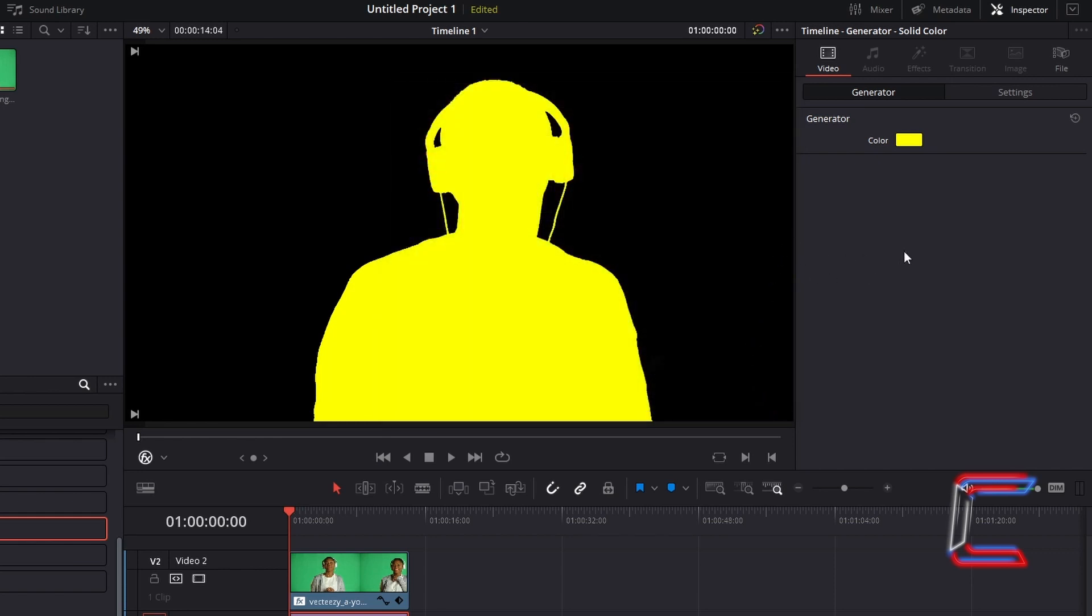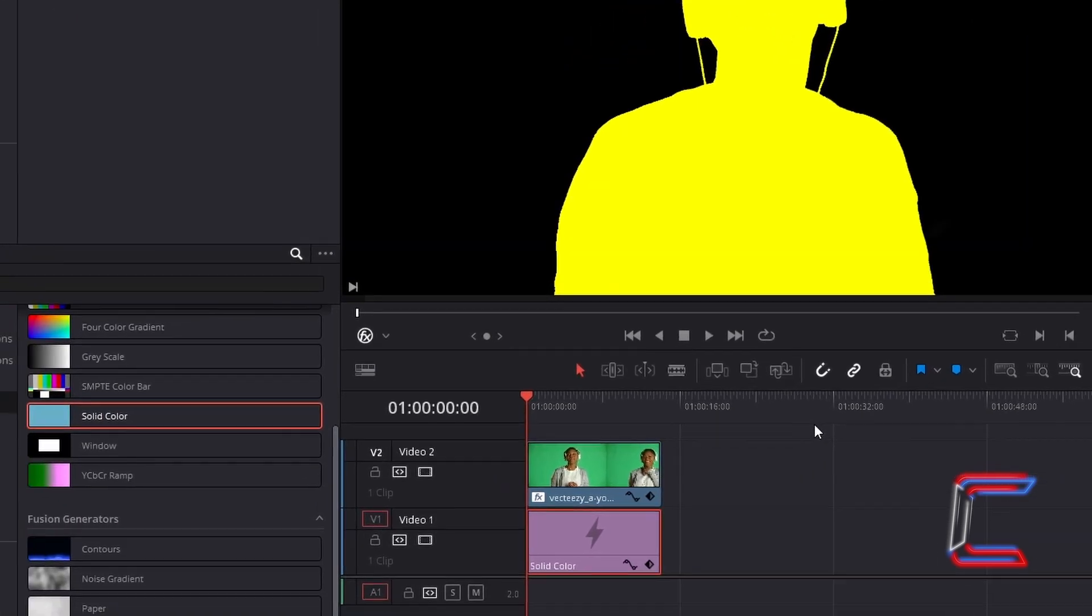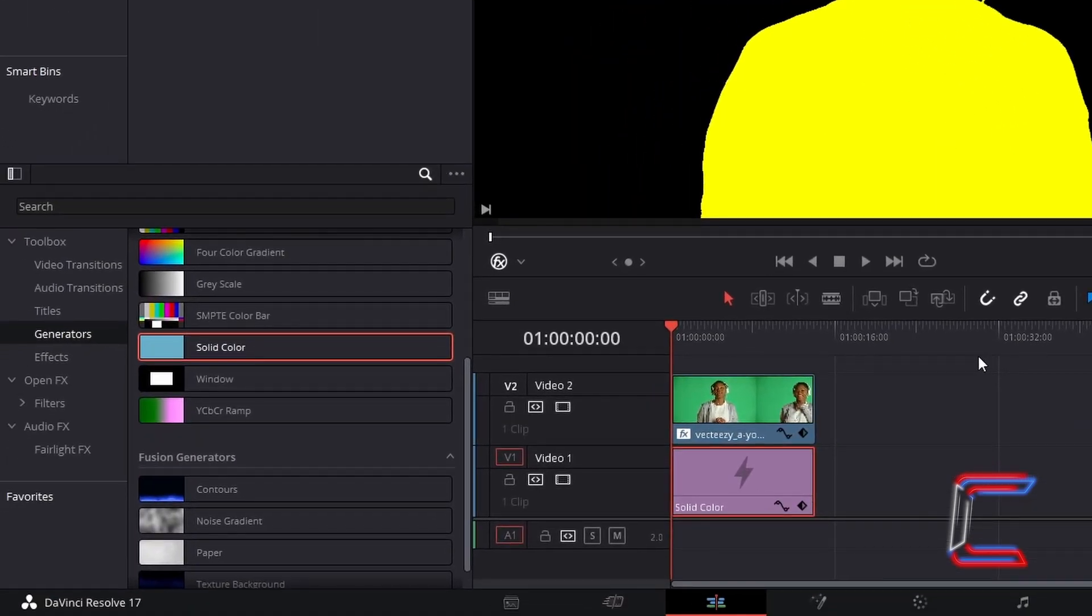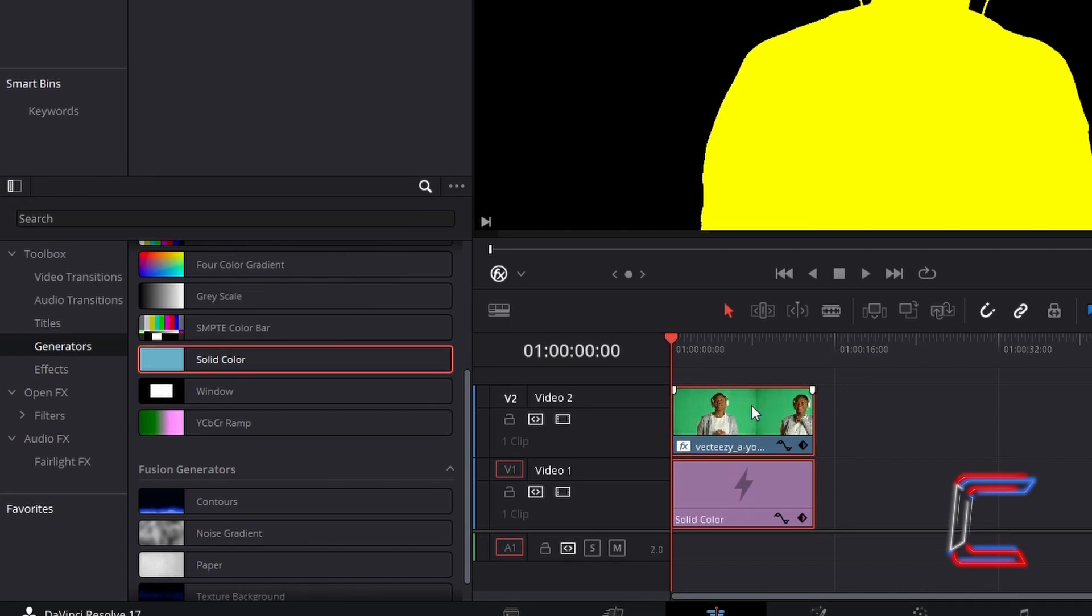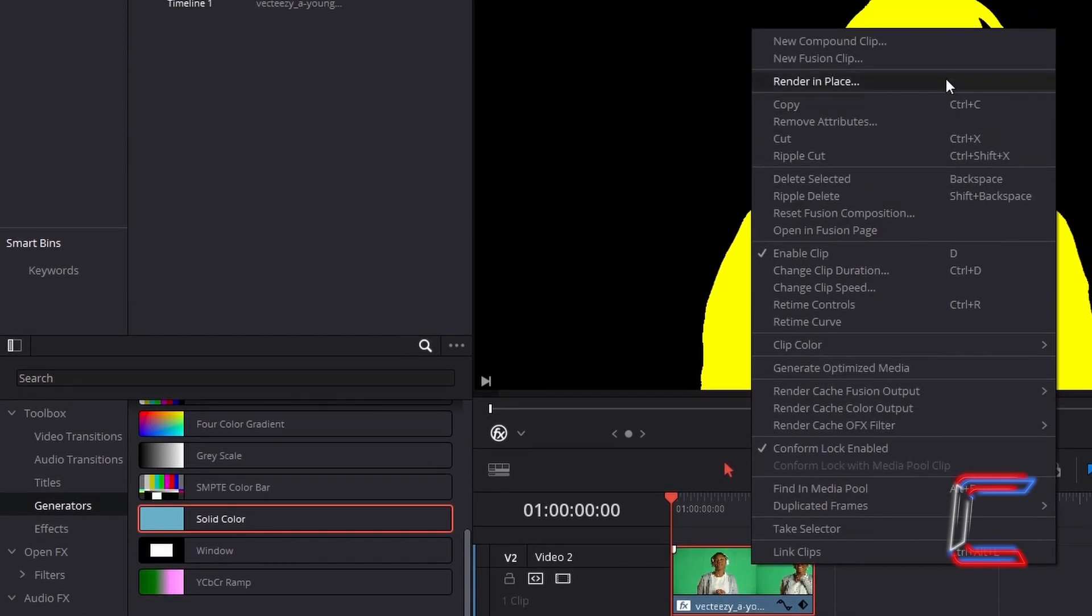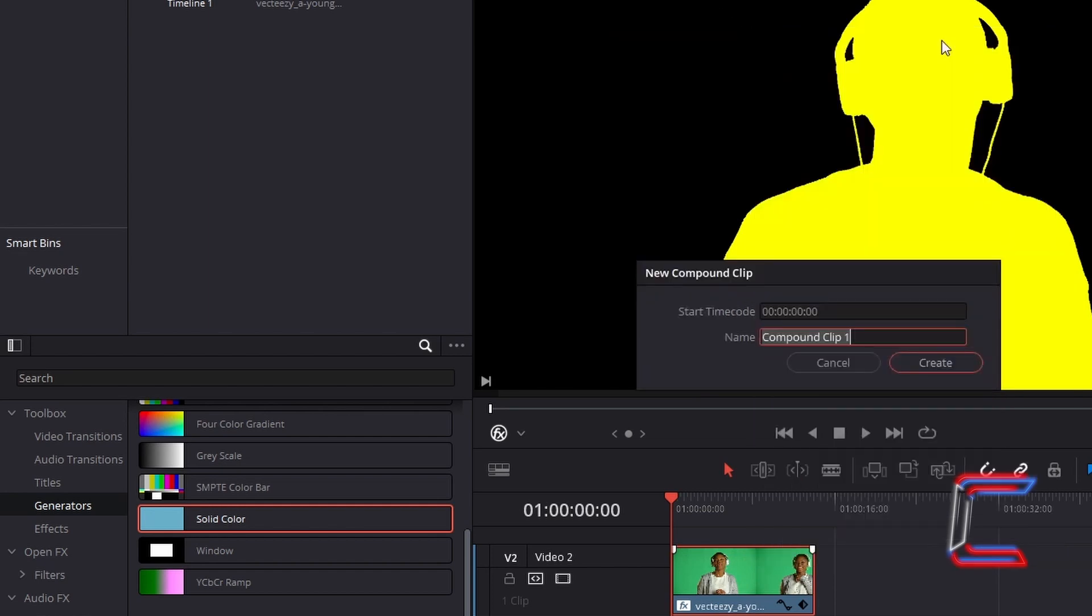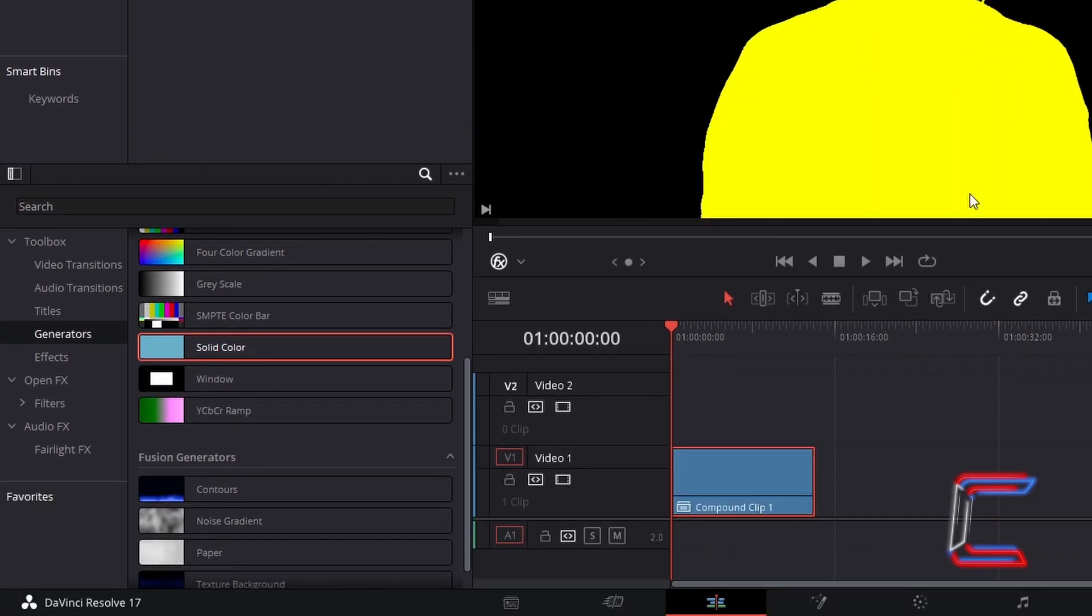What if you wanted to use a background color different to black? Hold Control and select your original green screen video and your solid color edit on your timeline. Right click anywhere on your selection and go to choose New Compound Clip. Click Create to combine both the video clip and the solid color edits together.